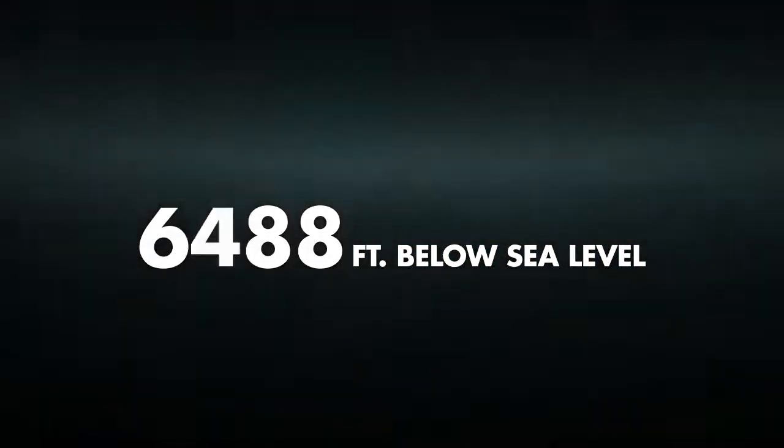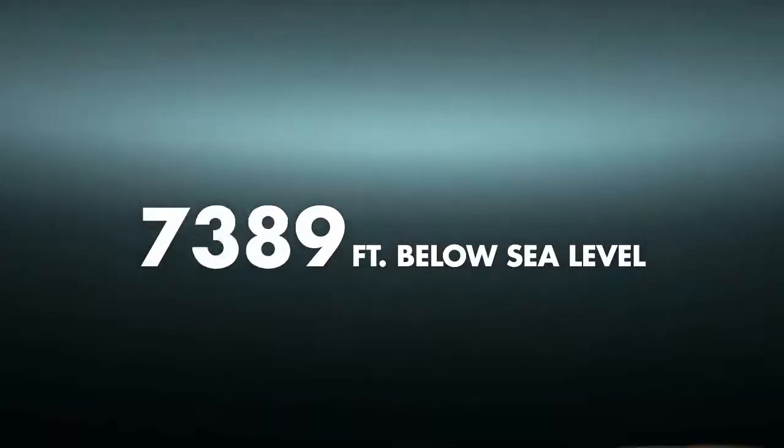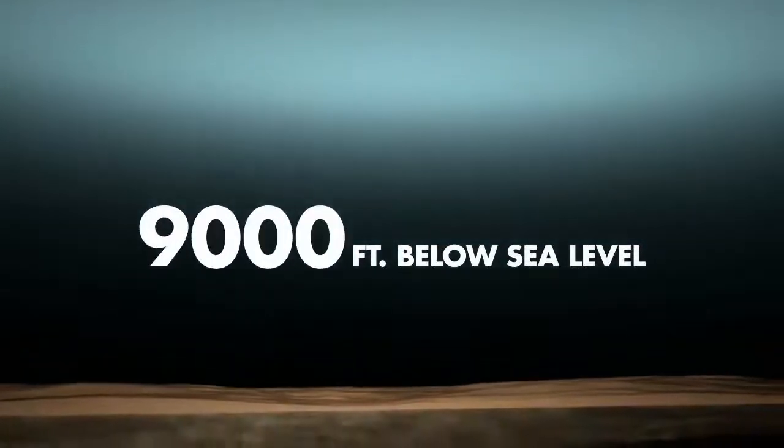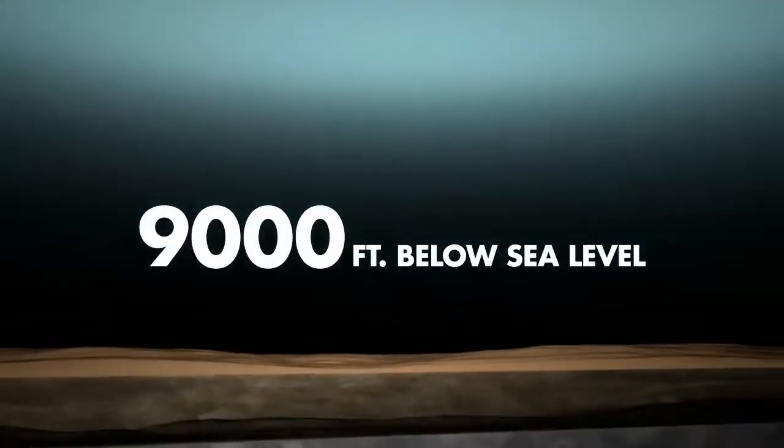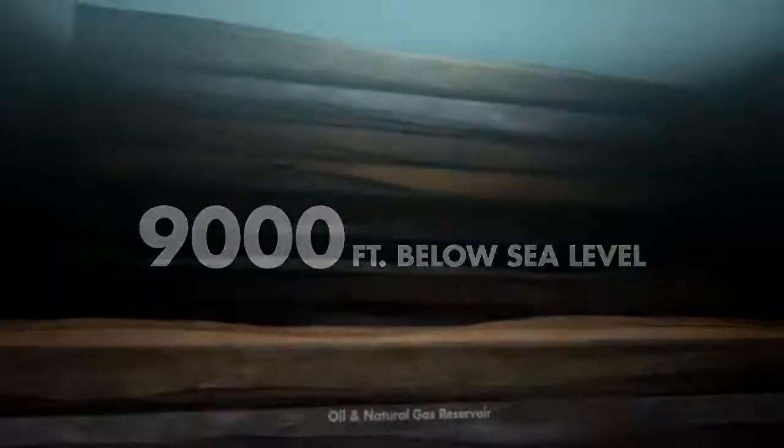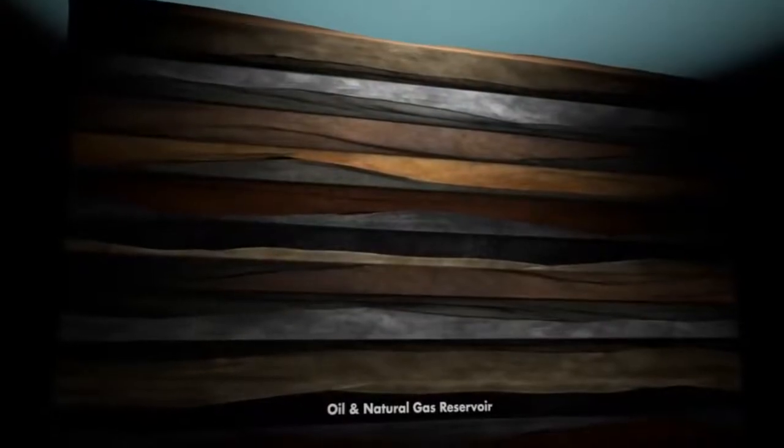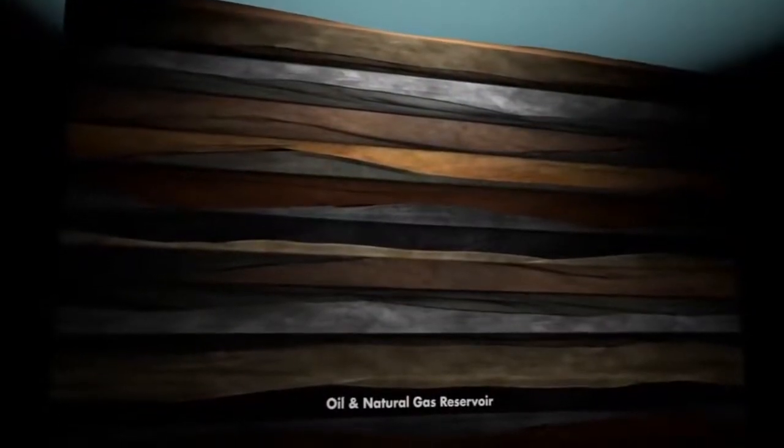For an exploratory well in water depths up to 9,000 feet deep, this seafloor location is generally directly above the reservoir.